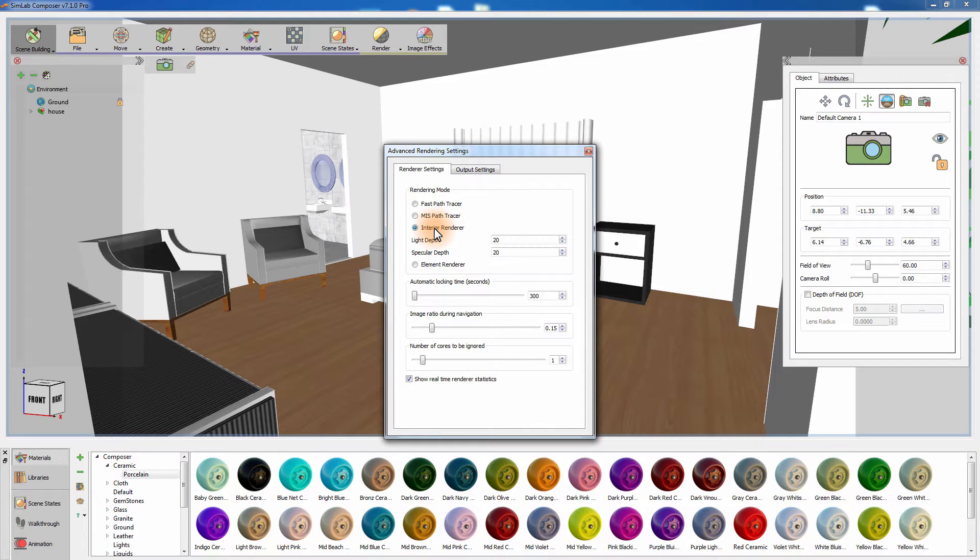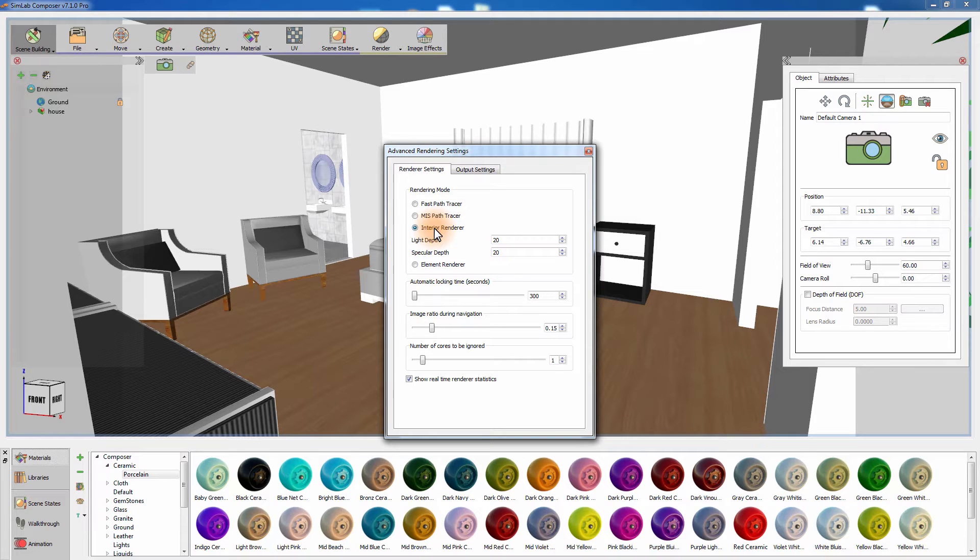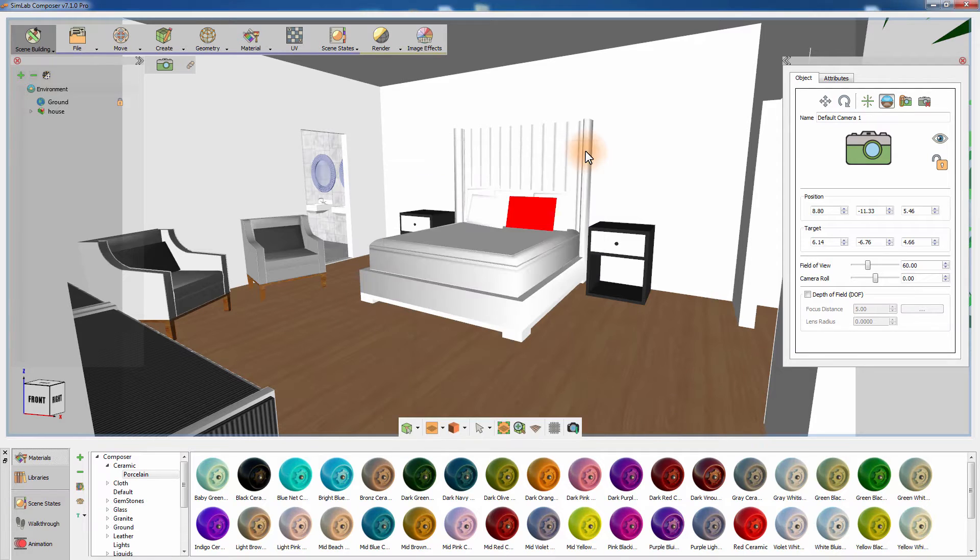The light depth and specular depth control how many times a ray of light should bounce off each surface. The higher the value for those attributes, the better the quality. But keep in mind that higher values might extend the rendering time.